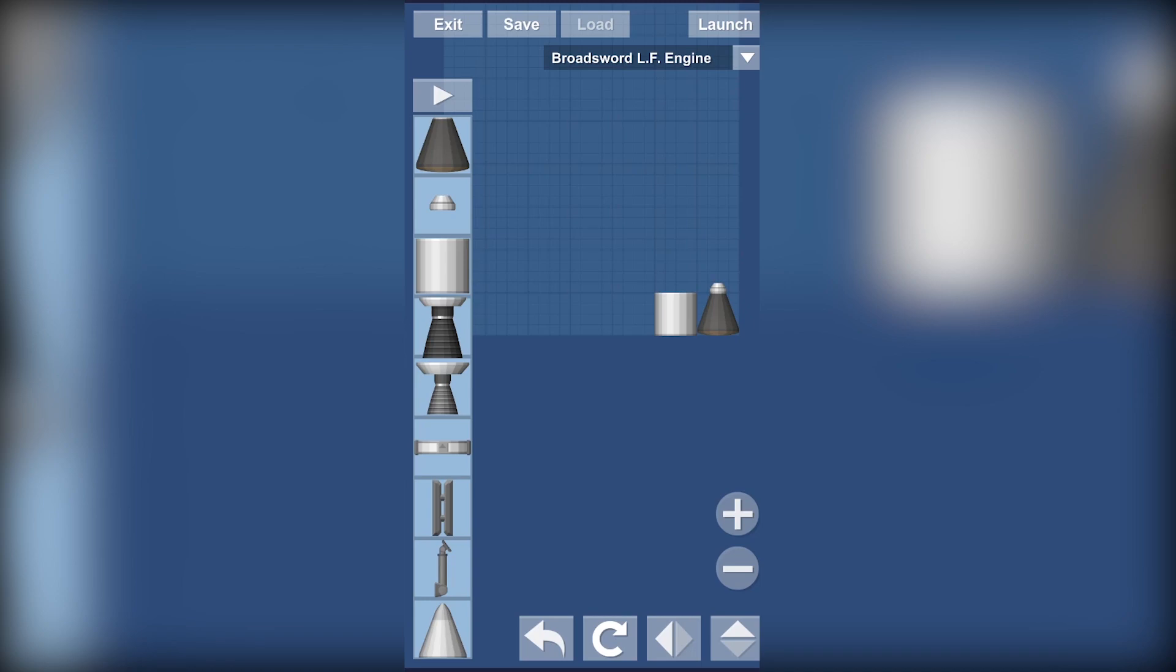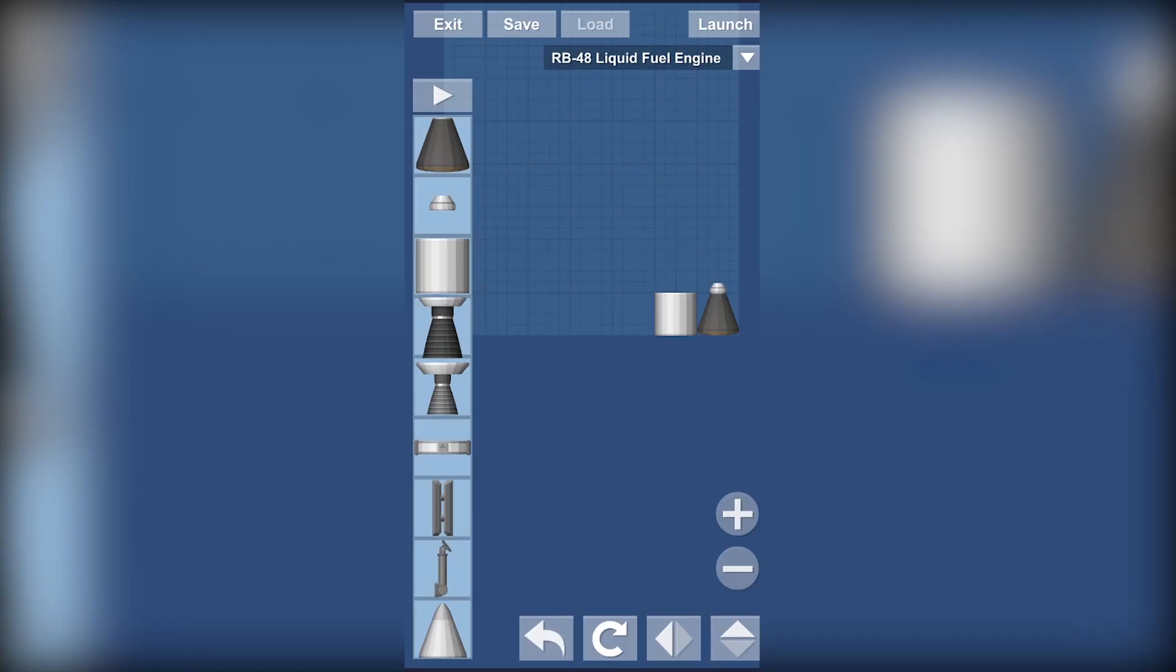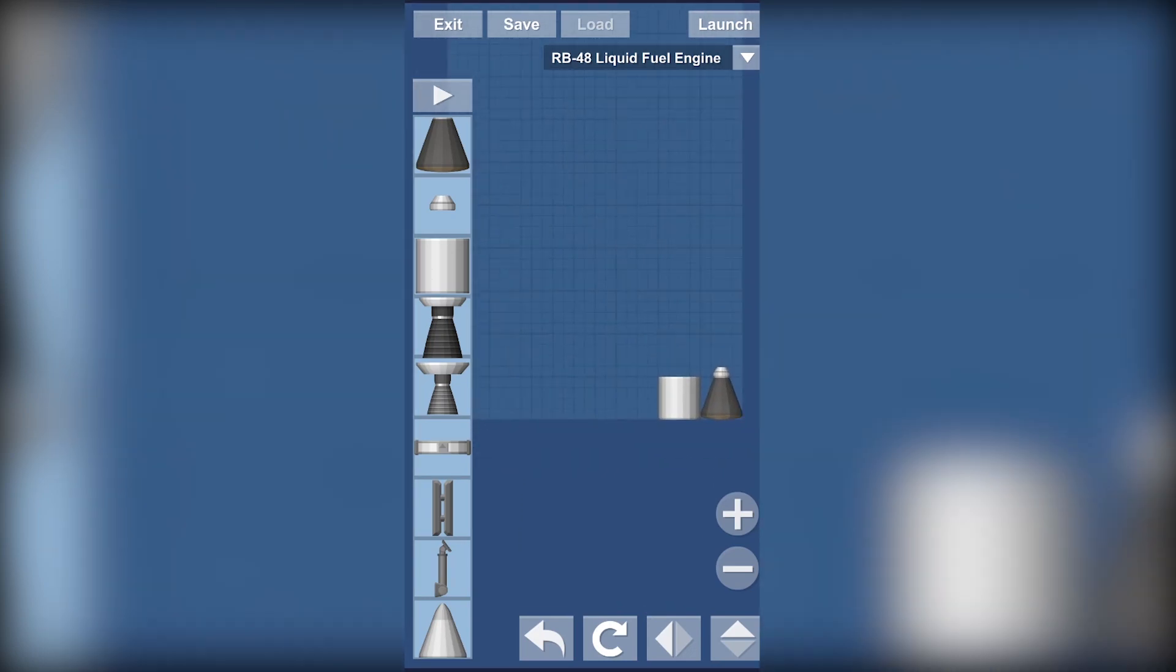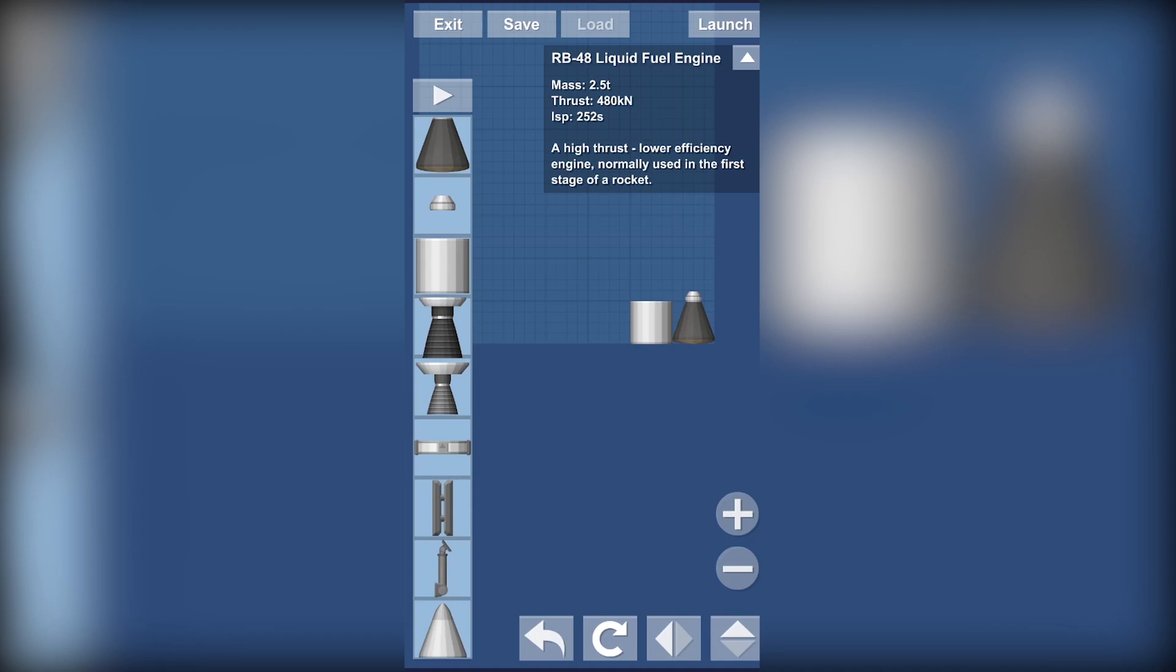Now I'll explain everything about the engines. Now you can learn more information about them by clicking the arrow icon.